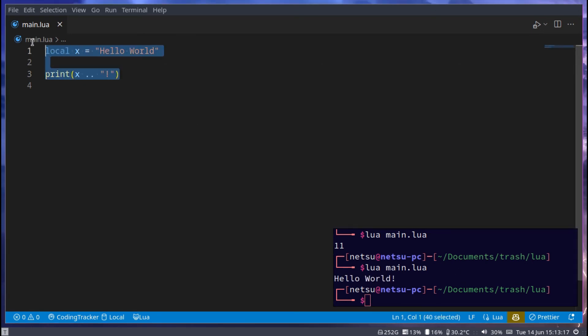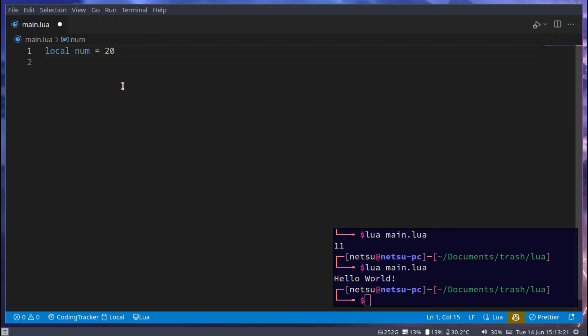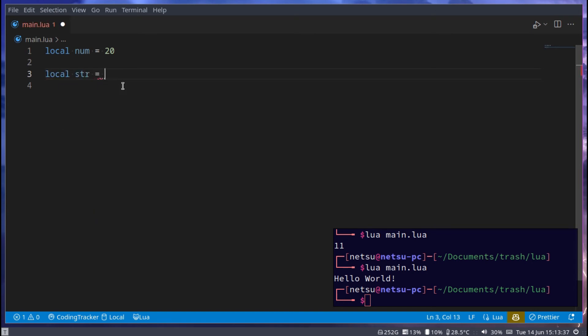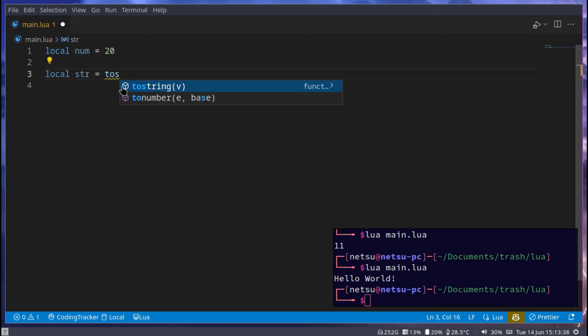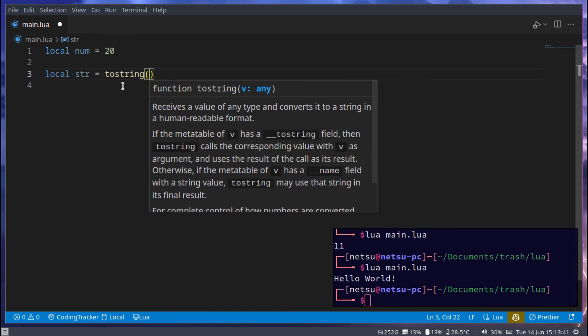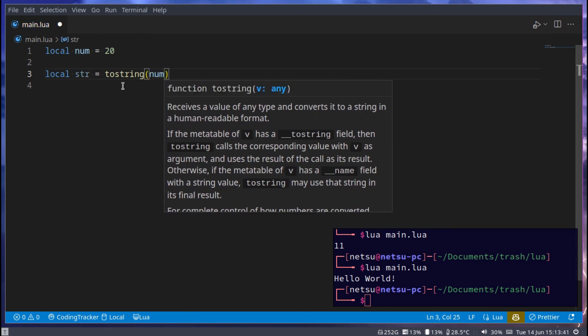Let's say you maybe have a number, so local num equals 20. And you want to convert this number into a string, a piece of text, because there is a difference between numbers and strings. Well, to do that, it's fairly simple. Let's say local str equals tostring, and this will convert this num to a string.